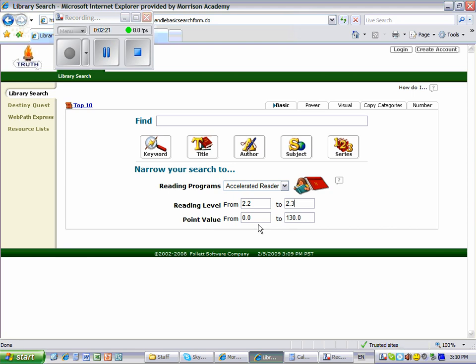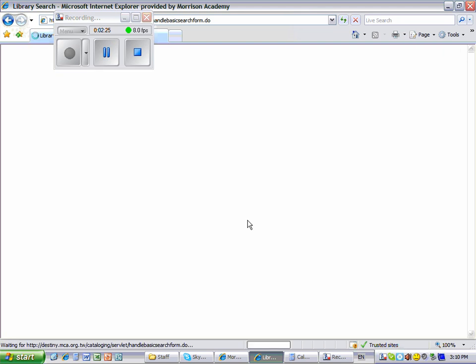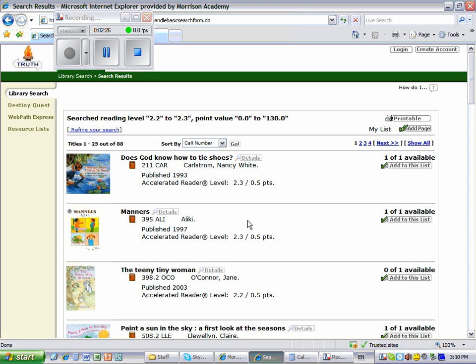Now click the Enter key on your computer keyboard and all of the AR books that are in our library with a reading level of 2.2 to 2.3 will appear.